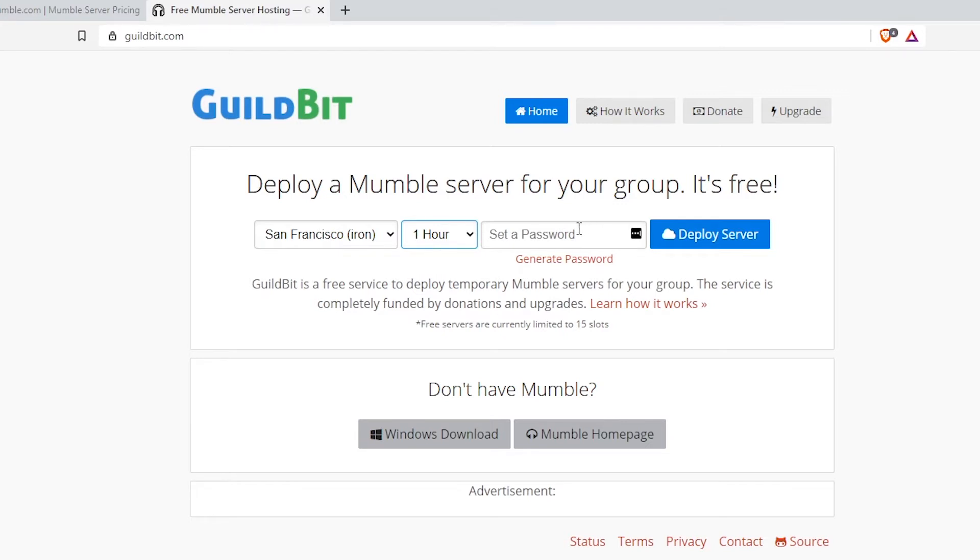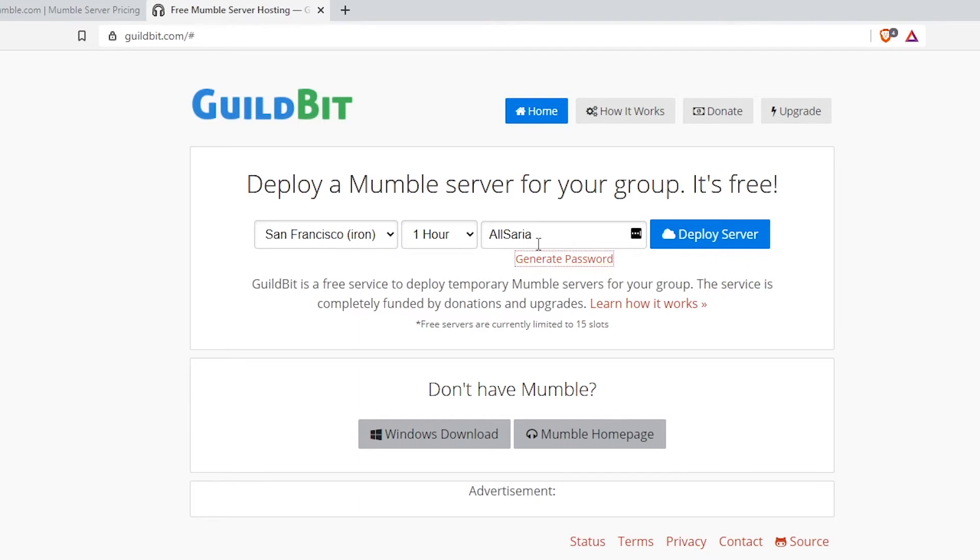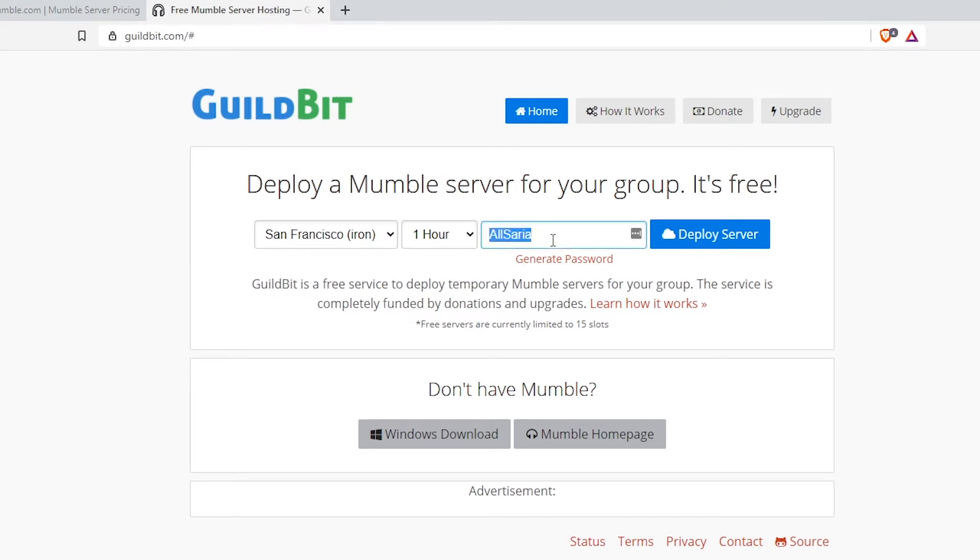And if you want this to be public, leave the password empty. But if you want this to be private, you can generate a password. For this example, I'm going to generate a password. It is going to be a random password. Make sure you copy and paste the password. After you generated the password, you click deploy server.